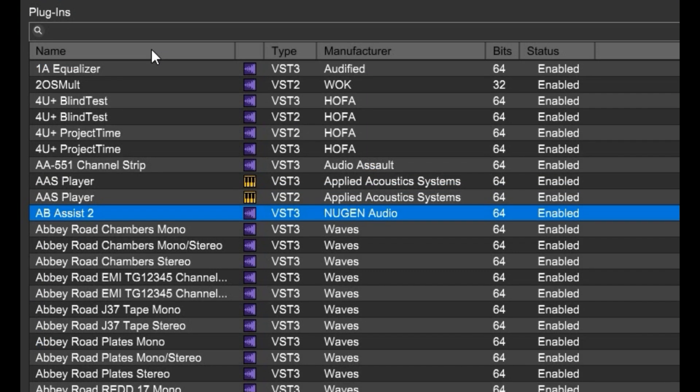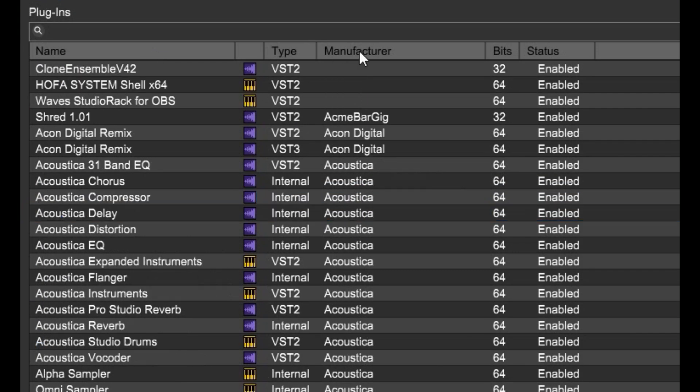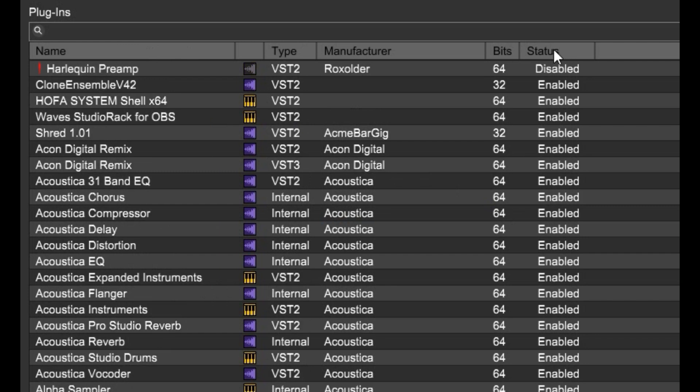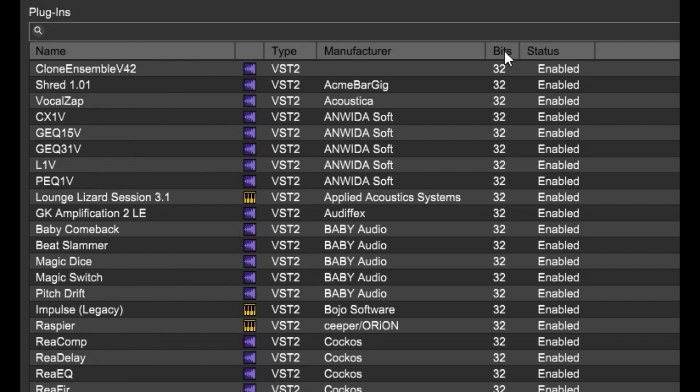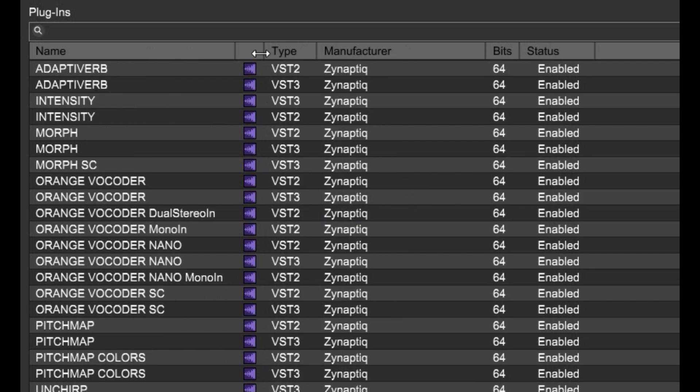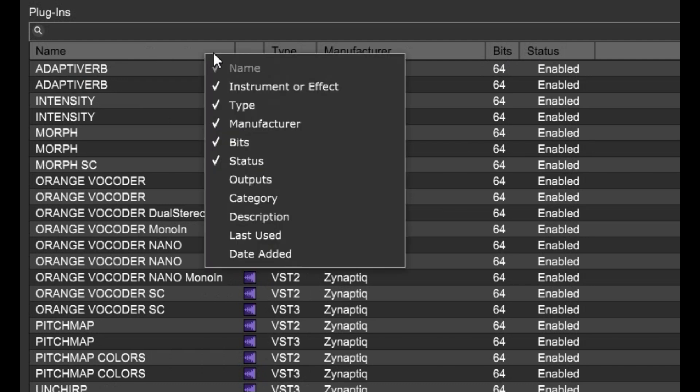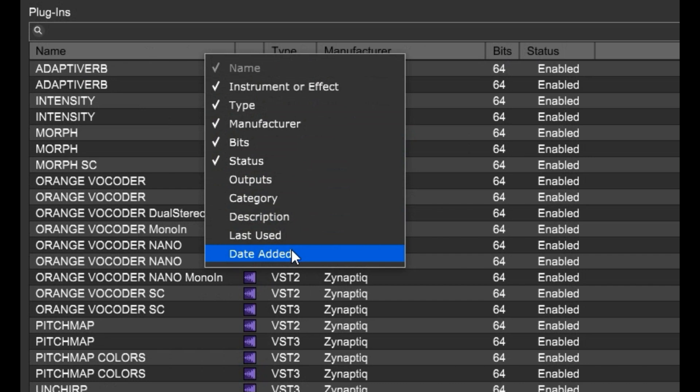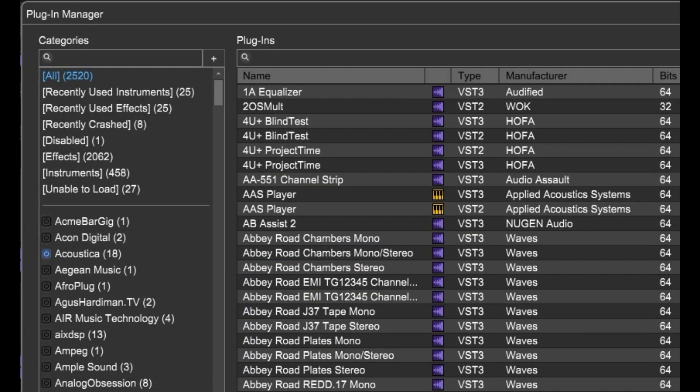You can also sort by name, manufacturer, status, bits, and if you right-click up here, you've got even more choices, like last used or date added if you added a plug-in and you can't seem to find it.